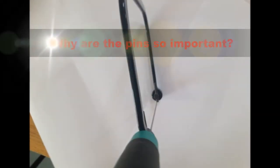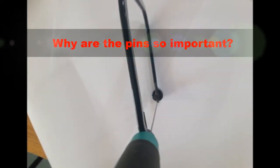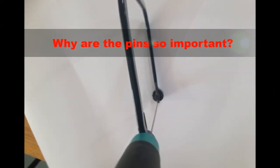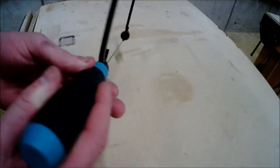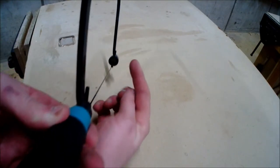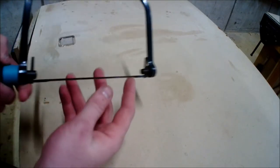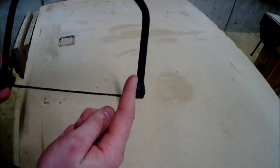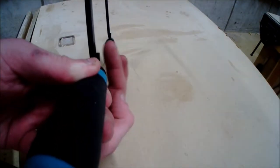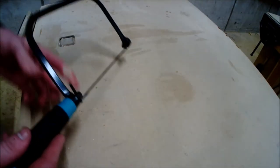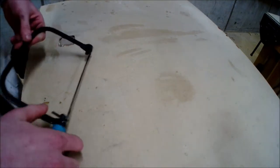Why are the pins so important? The pins have to be in line with each other because this is what makes the blade straight. When the two pins are in line with each other as shown in the video, this means that the blade is also straight.